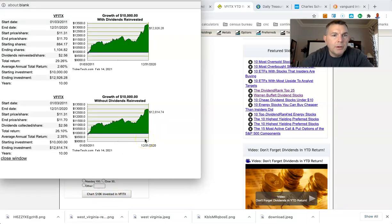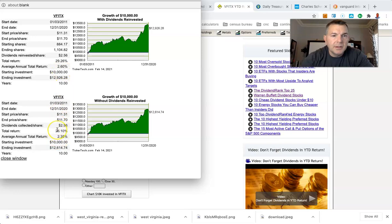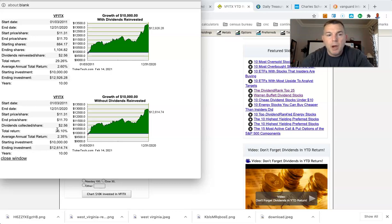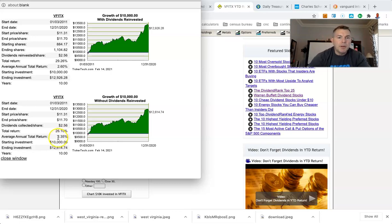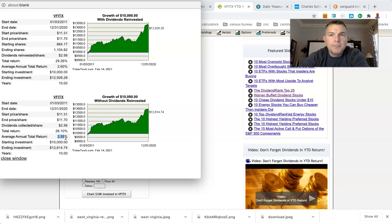We're going to get a pop-up window and VFITX without dividends reinvested, because you don't even get dividends, you get interest, but you can't reinvest interest into bonds. So we got 2.35% rate of return on that fund.